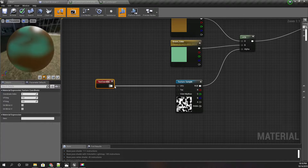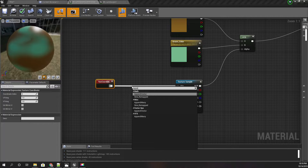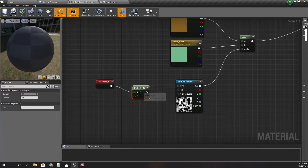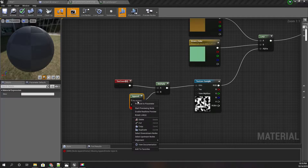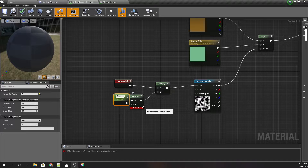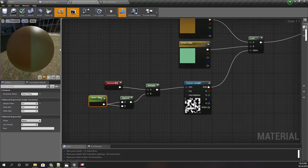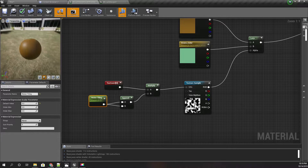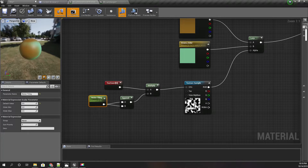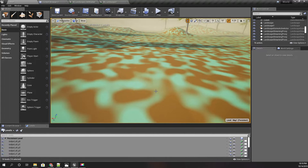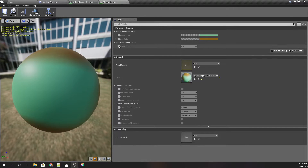We can fix this by adding a Texture Coordinate node to modify the tiling of the texture, then appending it. I'll promote this to a parameter called 'Noise Tiling' and set the default value to 0.2. Let's try 0.5 — now you can see that after applying, these grass patches are larger compared to the previous case.